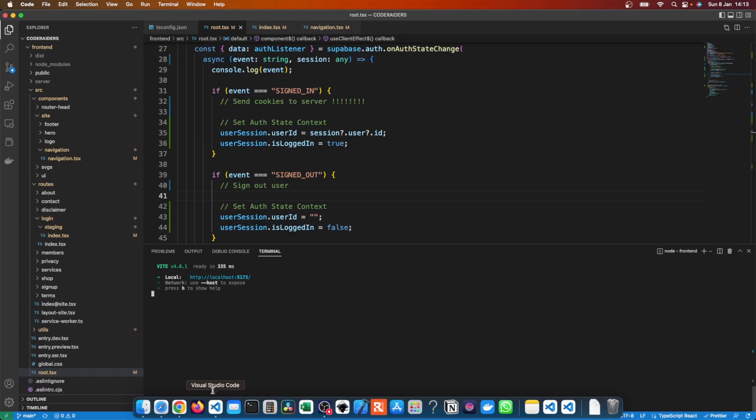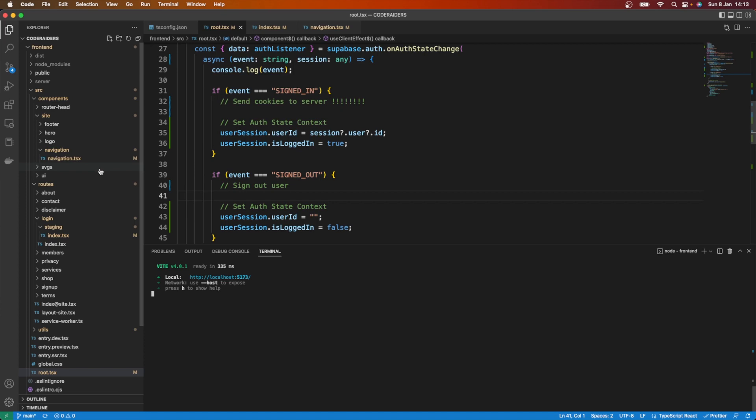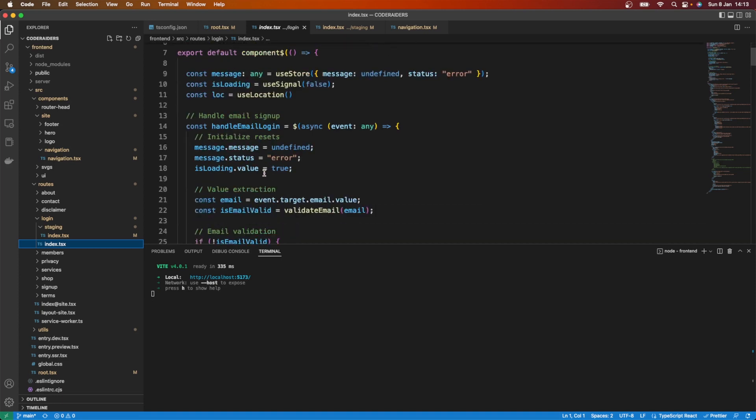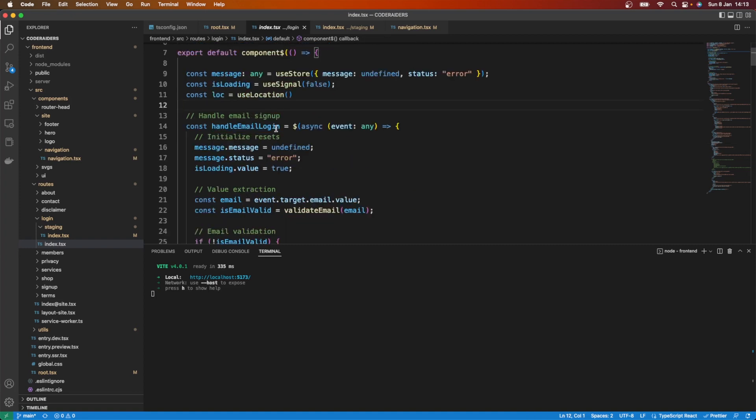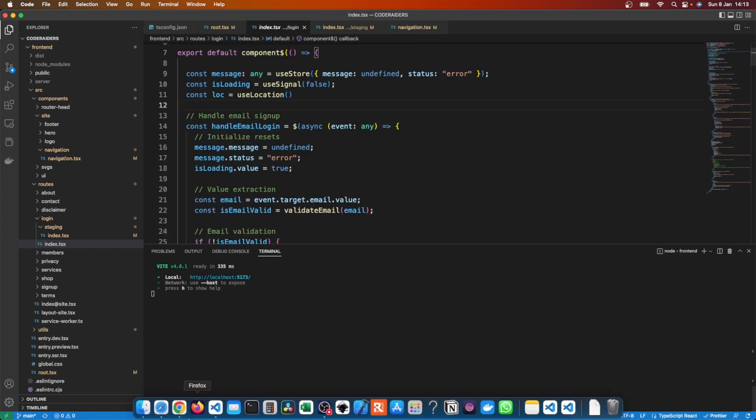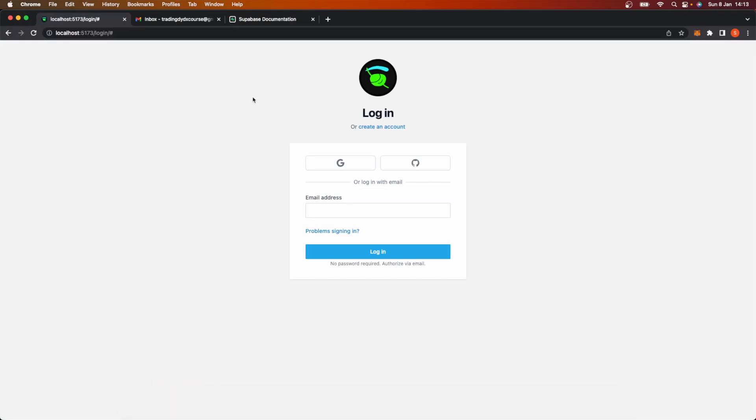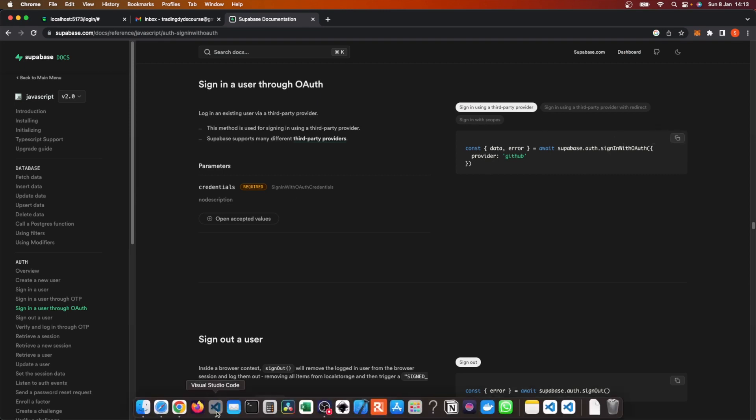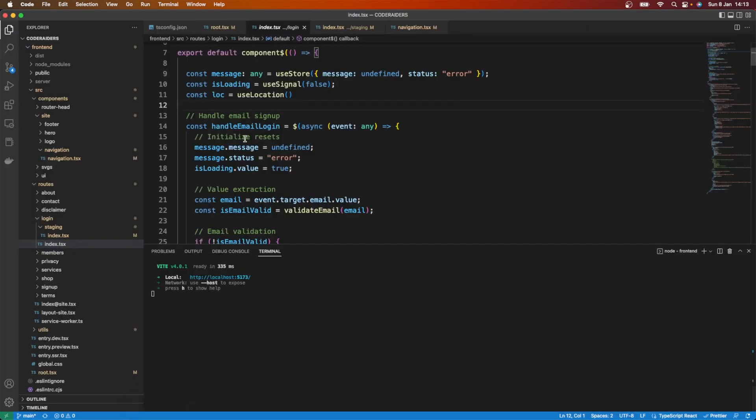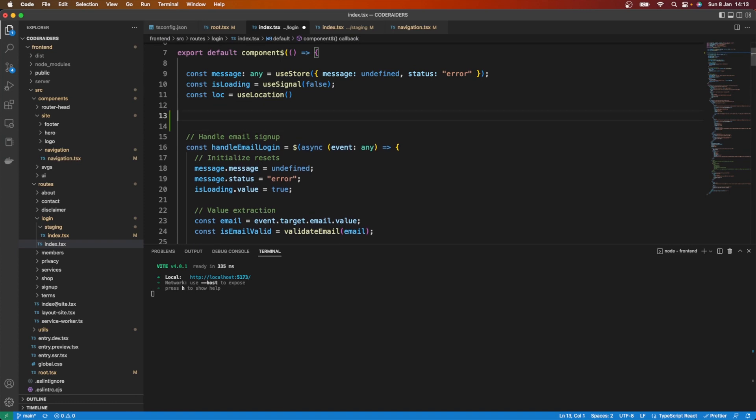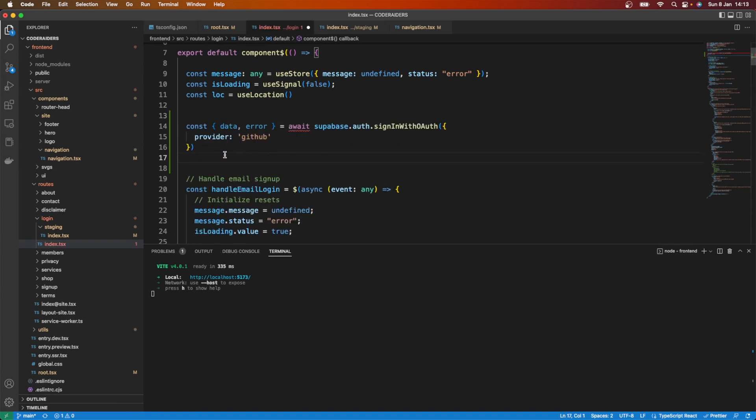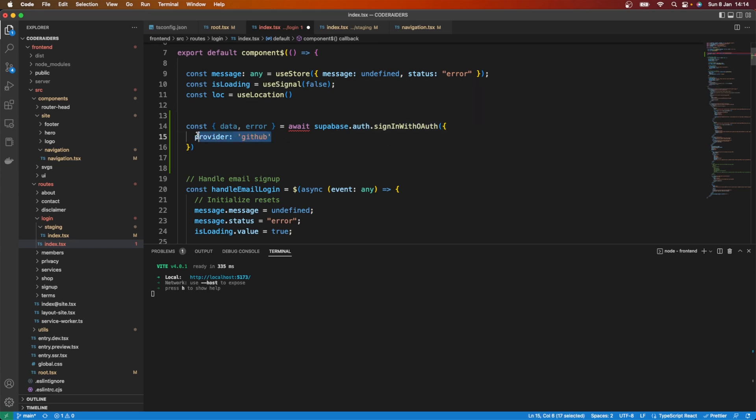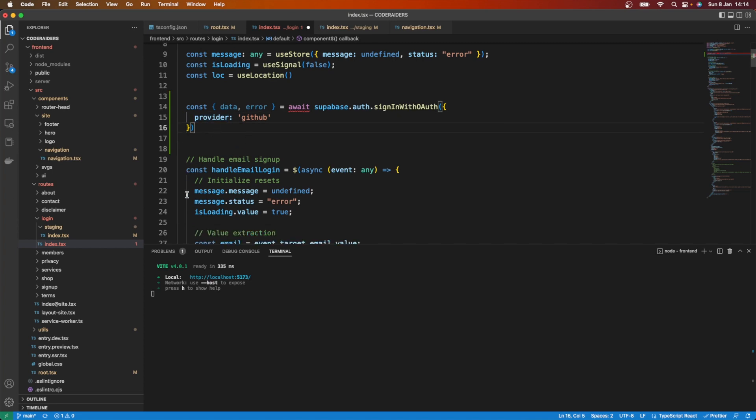So let me just show you how to go and set up this provider. The first thing I'm going to do is go down to my routes, my login, the actual login page, not the staging page. Down here it says handle email login. That's great, but that's not what I want. What I want to do is go over to the Superbase documentation and copy this code. Here you can see we want to go superbase.auth.signInWithOAuth provider GitHub. That's how to log in with your provider.